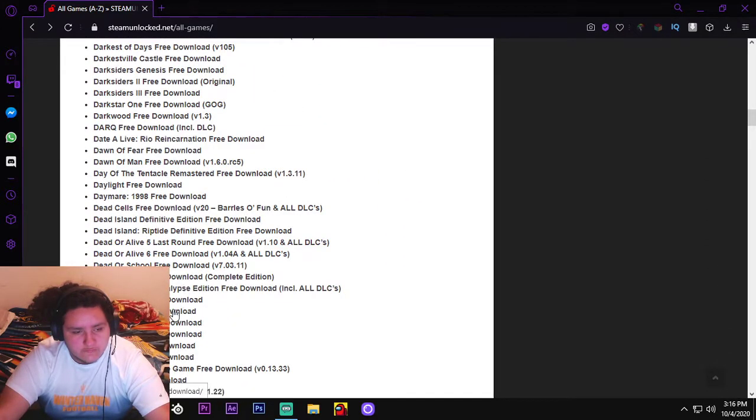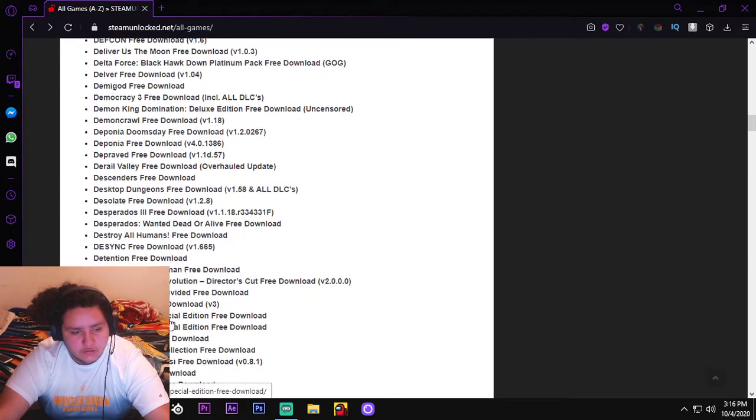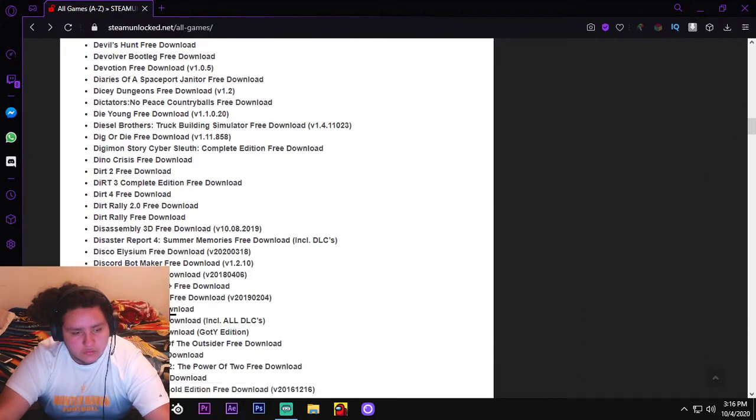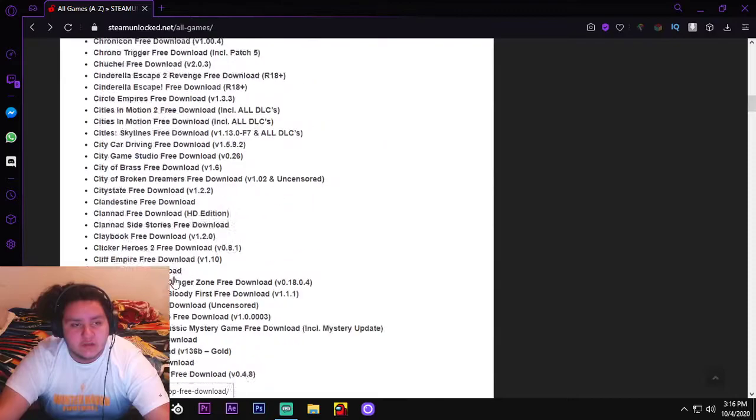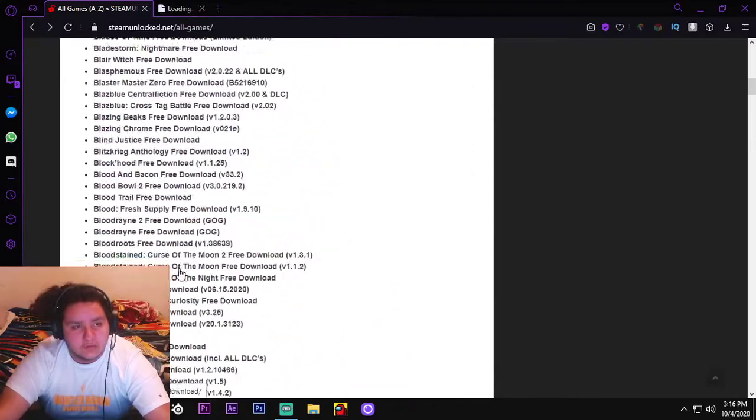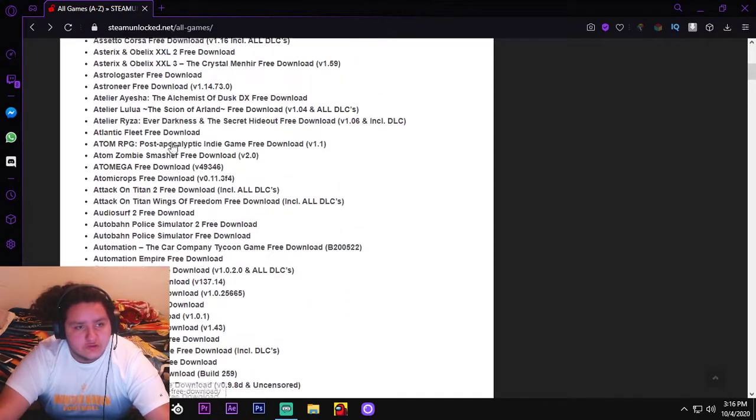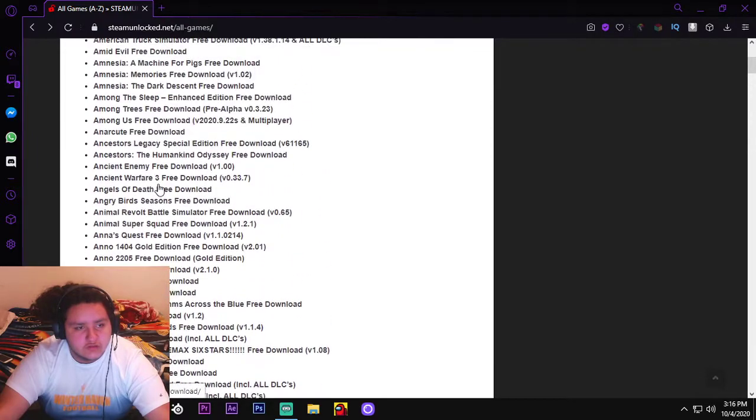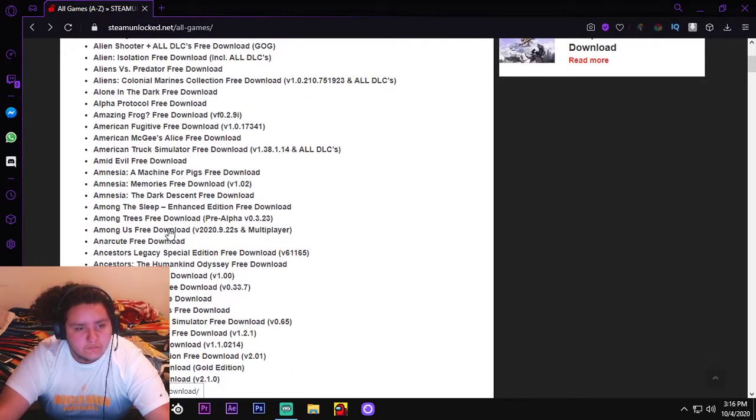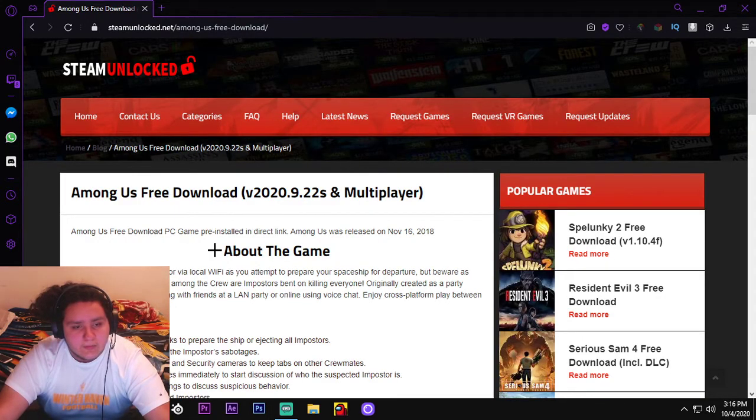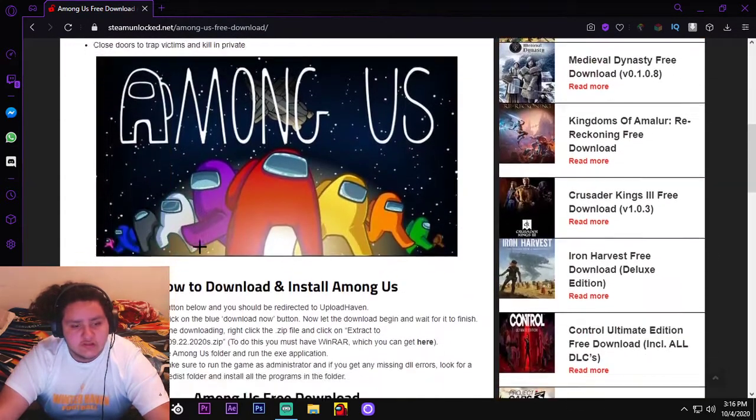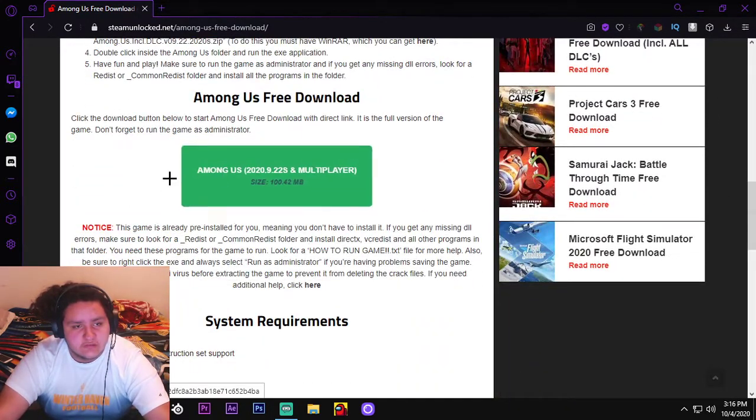They don't have Detroit Become Human on Steam Unlocked yet. But what you wanna do is go back to, go click on Among Us free download, version 9.22s, or it doesn't even really matter. So you got Among Us, it tells you about the game, and it says Among Us free download, you click on this.